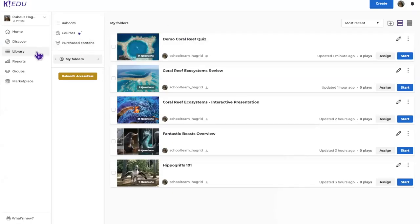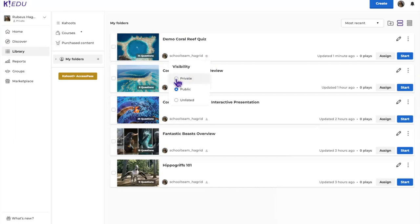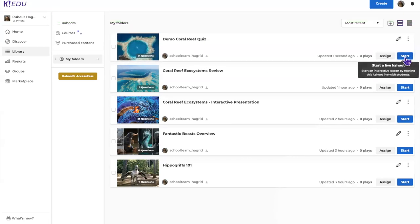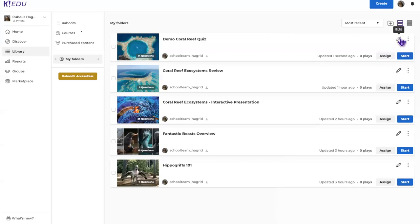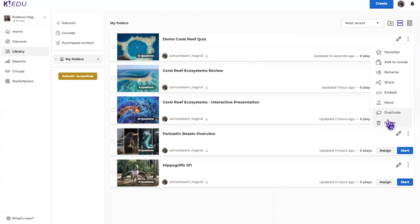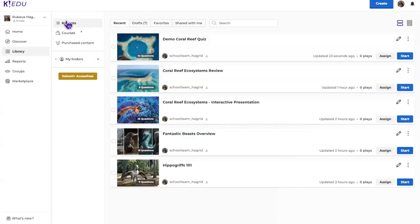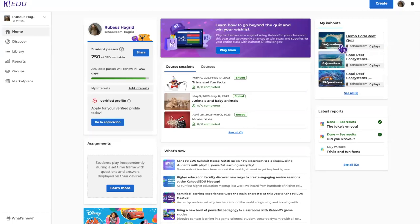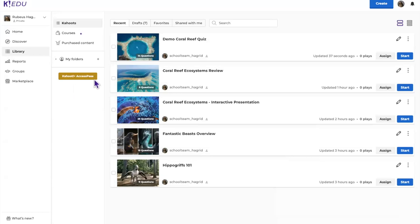We're now in the Library, where Kahoots are saved in your folders. From the Library you can host Kahoots, go back and edit them, and share them. Kahoots are also accessible from the Kahoots tab at the top. From the home page, there's a shortcut to recently saved Kahoots — or navigate directly to your Library to find everything you've saved.